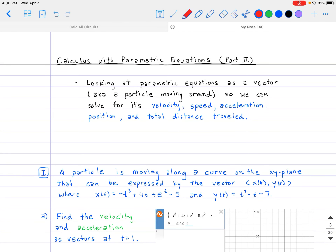Hello and welcome back everybody. Today in calculus, we are looking at the second half of calculus with parametric equations. Last time we talked about how to get the equation of the tangent line, find the area under the curve, and the arc length. Now we're going to extend that into the physics realm by looking at the parametric equation as a vector. The type of problems you're most likely going to run into would be particle problems.